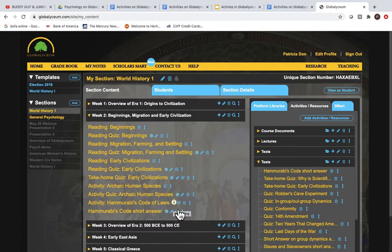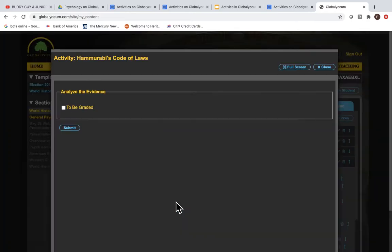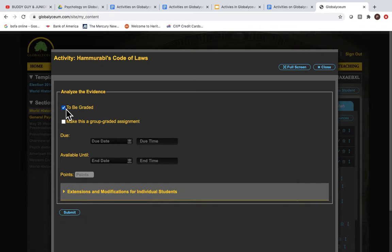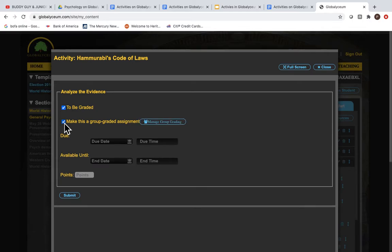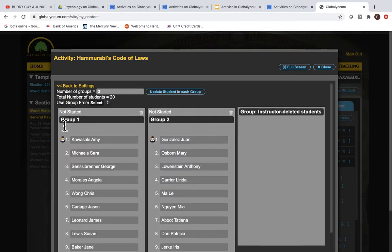When you set an assessment, select the option that says group grading. You will be given an instructor dashboard where all of the student names in your course are randomly assigned to two groups.